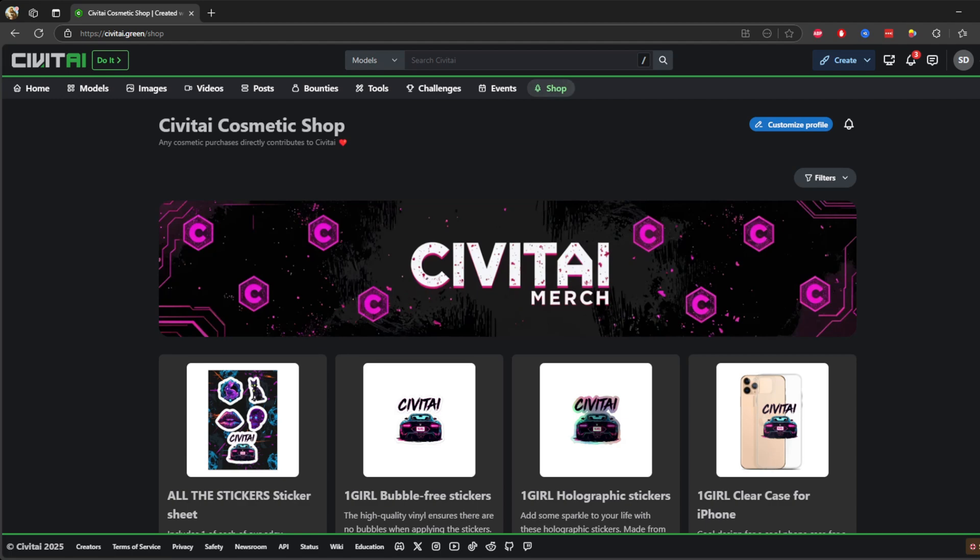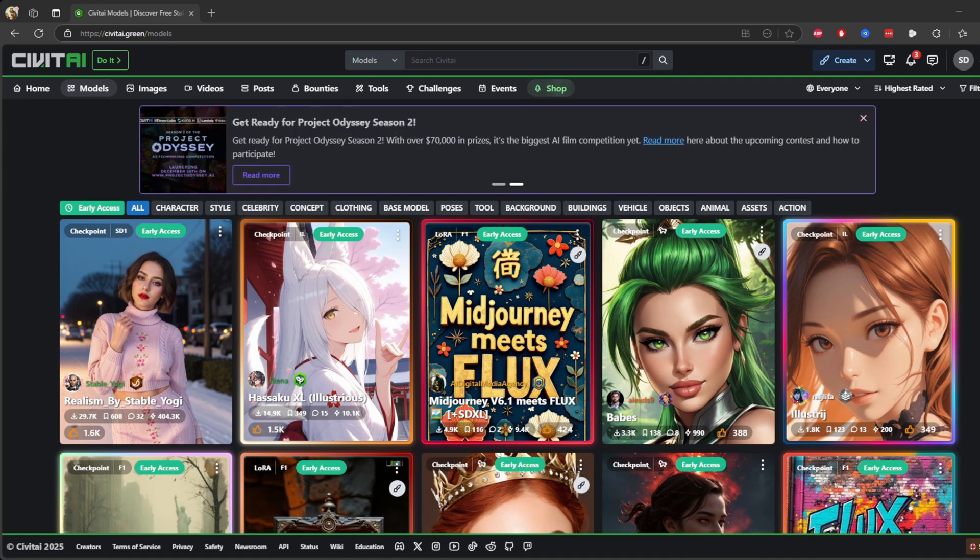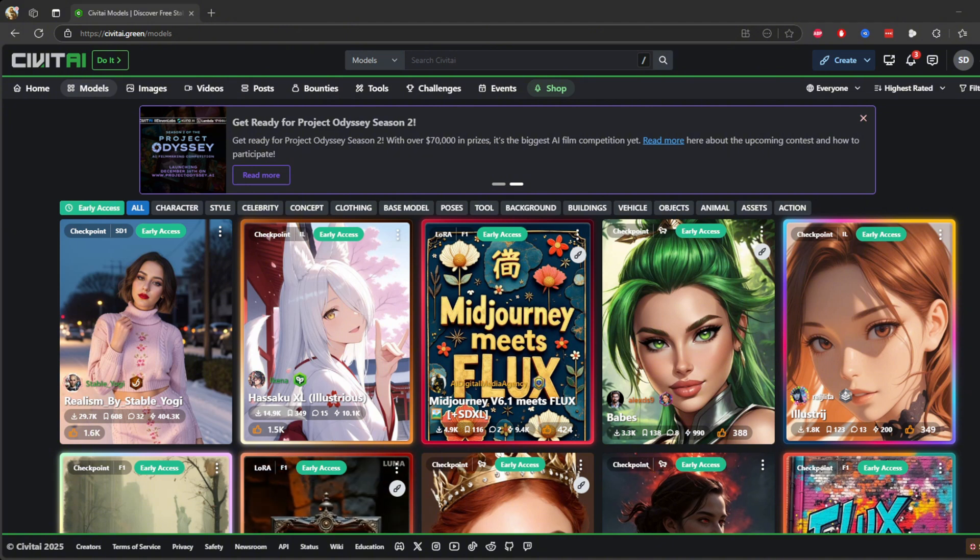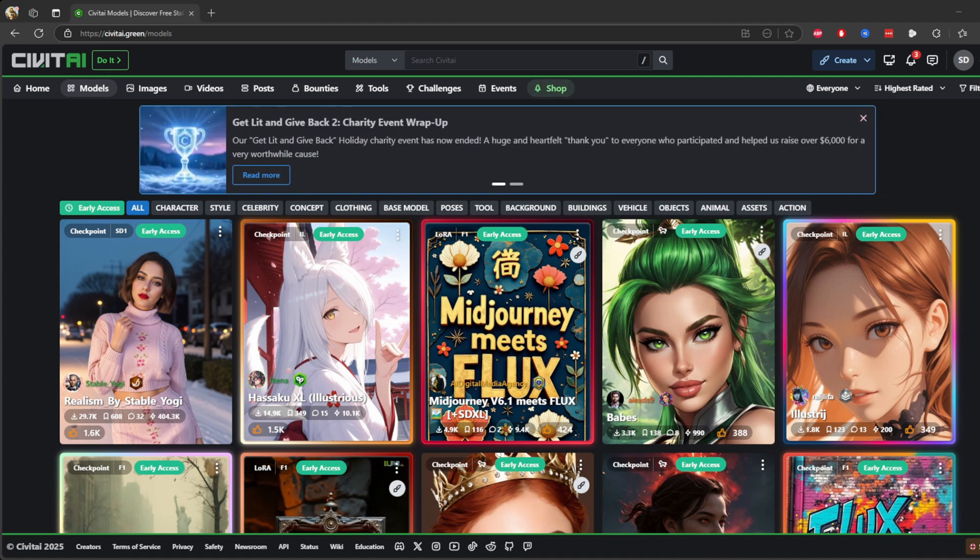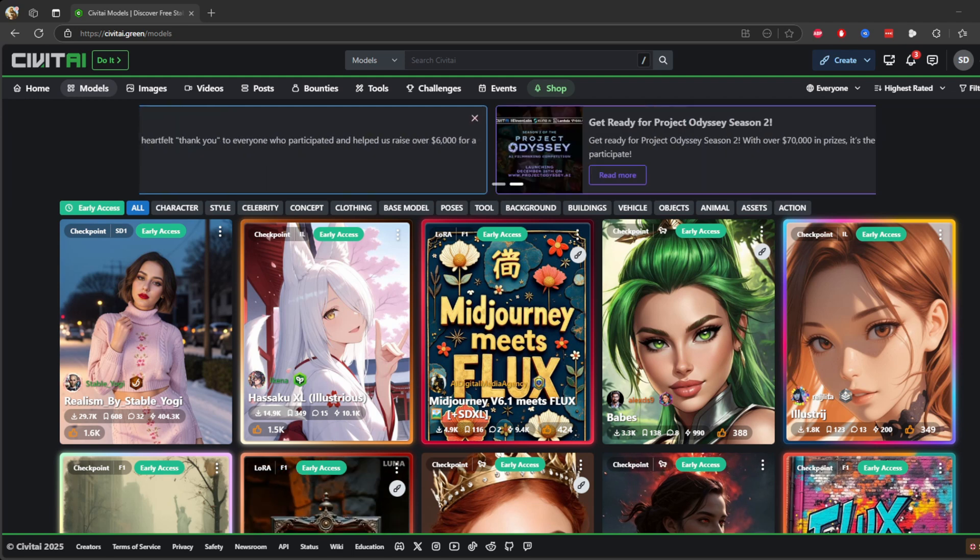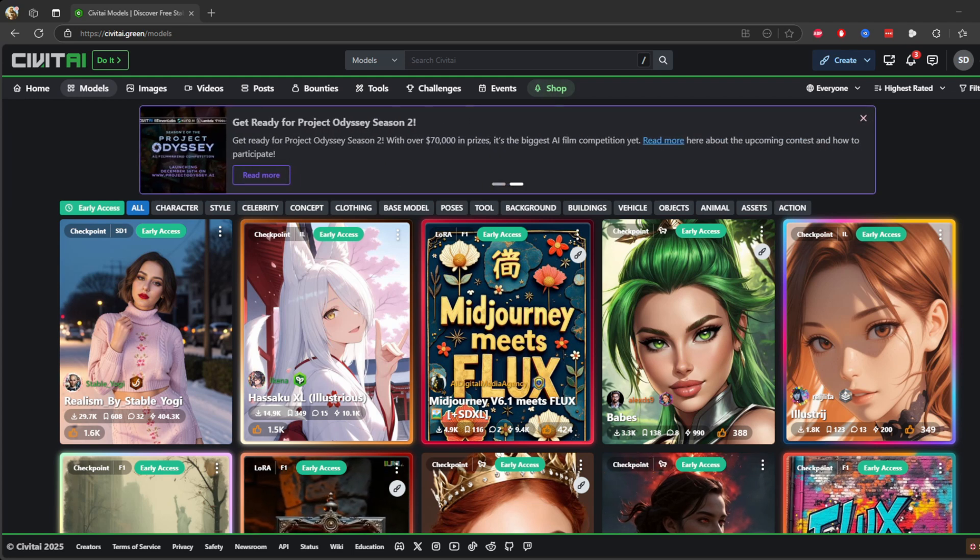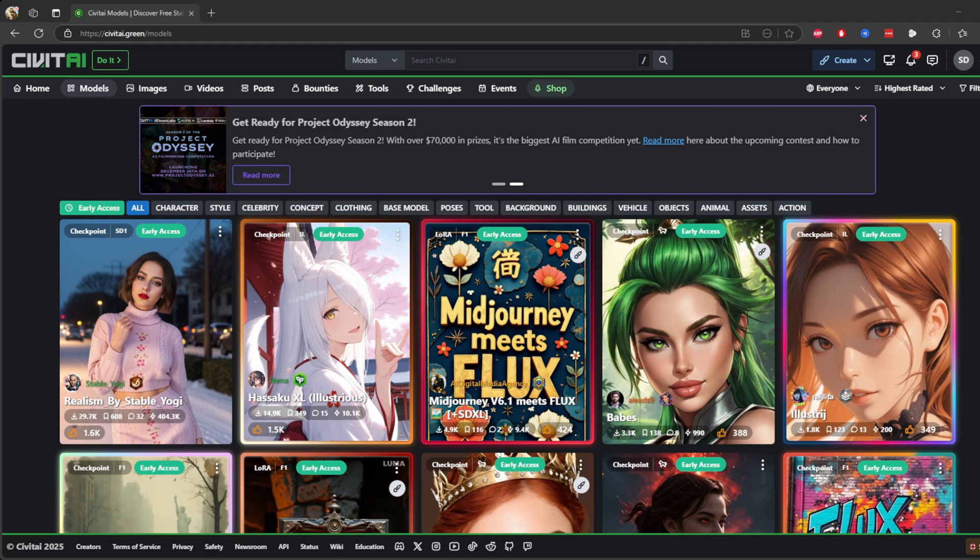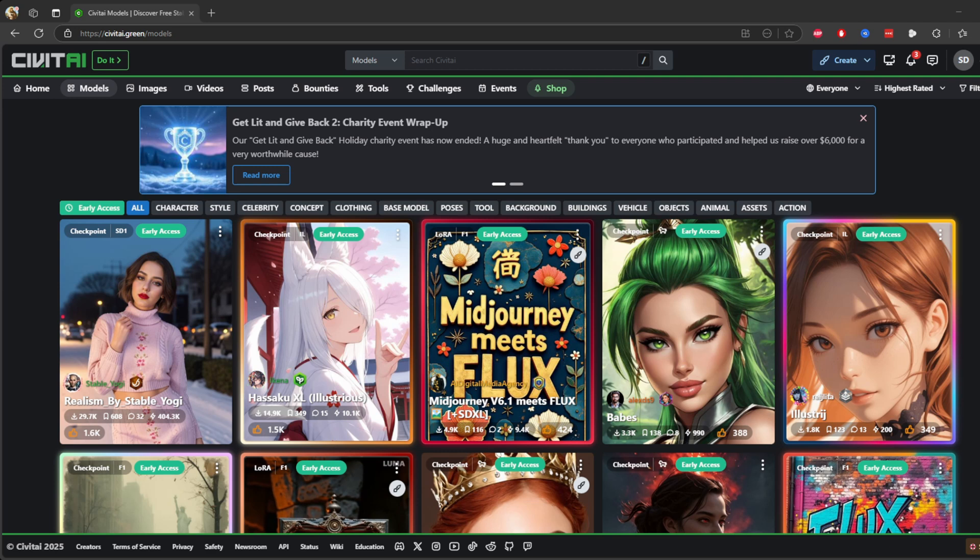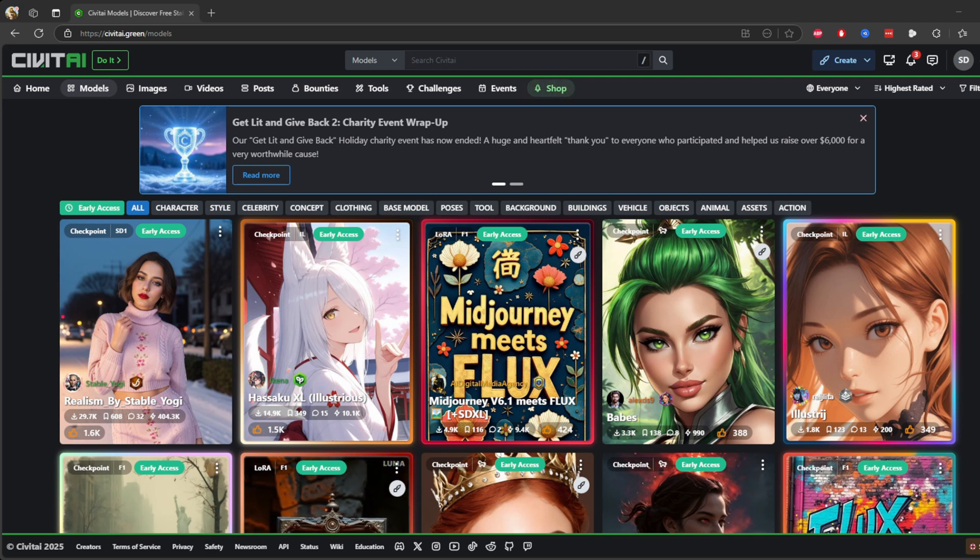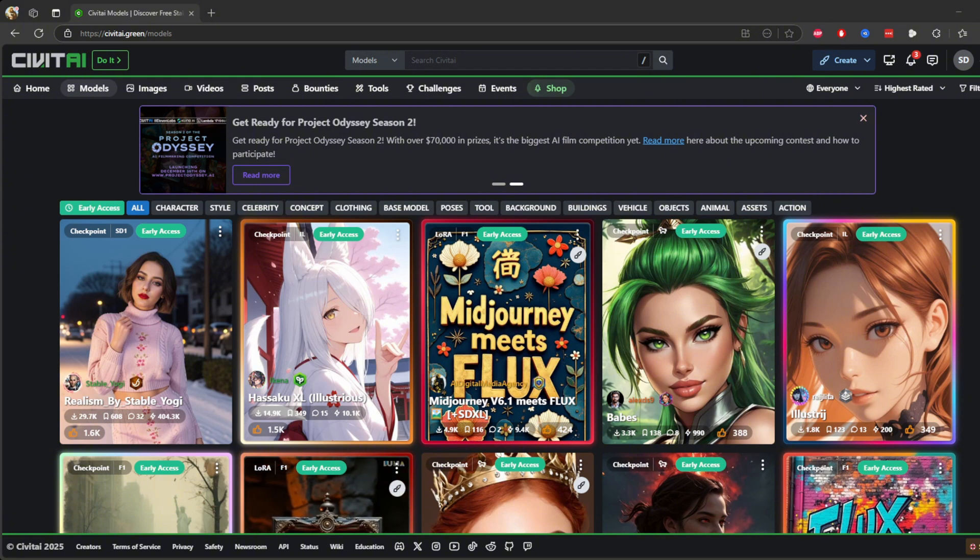All right, thanks for hanging out with me. Civit AI Green is honestly a game changer. It's not just about making cool images, it's about having the freedom to create whatever you imagine. Whether it's designing stunning landscapes, unique characters, or even trying out some wild surreal ideas, this tool lets you push your creativity to the next level. If you've been looking for something that doesn't box you in with restrictions, this is definitely worth exploring. I'd love to hear what you create with it, so drop a comment below. And hey, if you enjoyed this video, don't forget to give it a like, subscribe for more content like this, and I'll see you in the next one. Stay creative and have fun exploring.